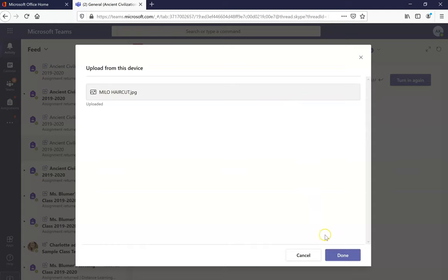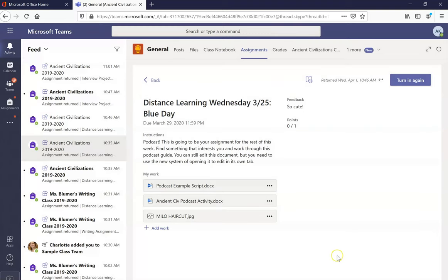I'll know it's done uploading because the done button will go from gray to blue and I'll click done. Here it is here.